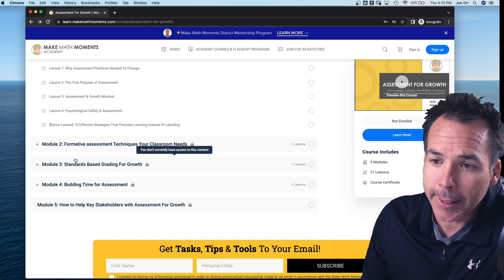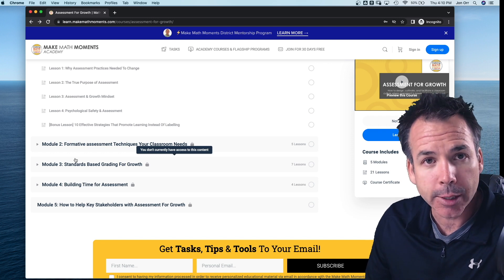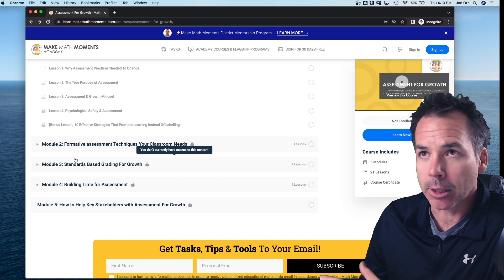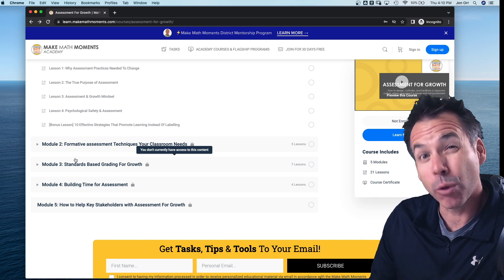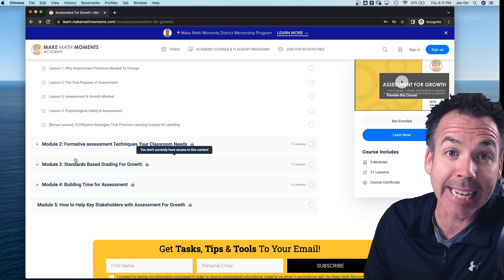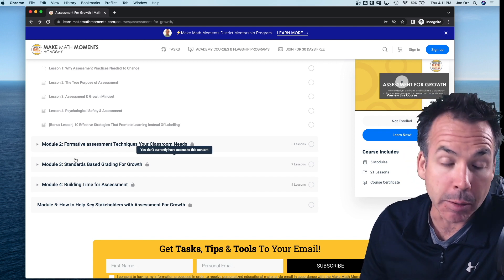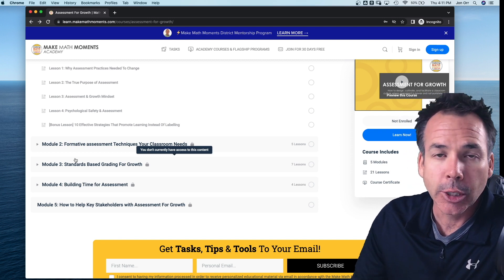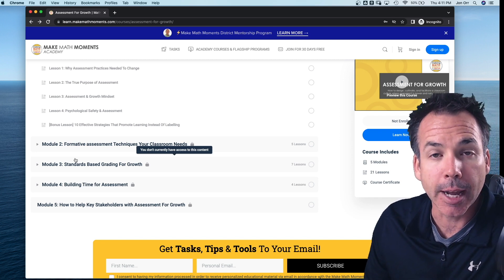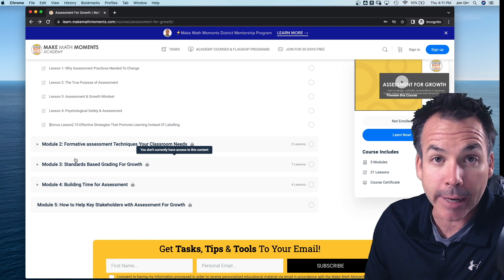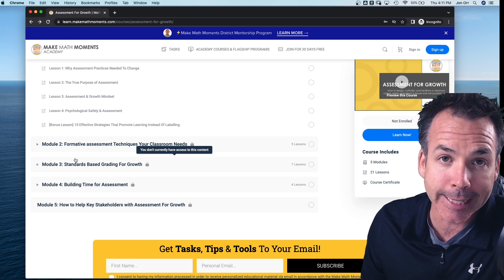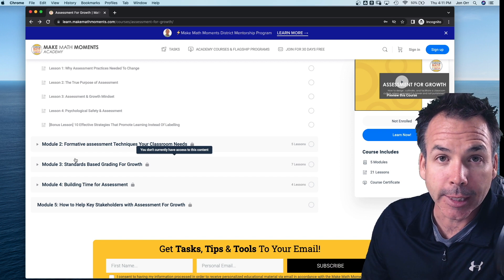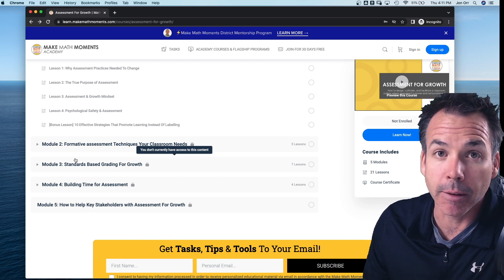We also go into what you need to do to set up your classroom for standards-based grading. Module four is building time for assessment — what that looks like, the routines we use, how to use portfolios. Module five is all about helping key stakeholders — the people working with our students and our parents — think about assessment for growth. If you're looking for a deeper dive in assessment, we've poured everything we've learned into this course. Keep learning, and check the link below to access the rest of module one for free. Take care.